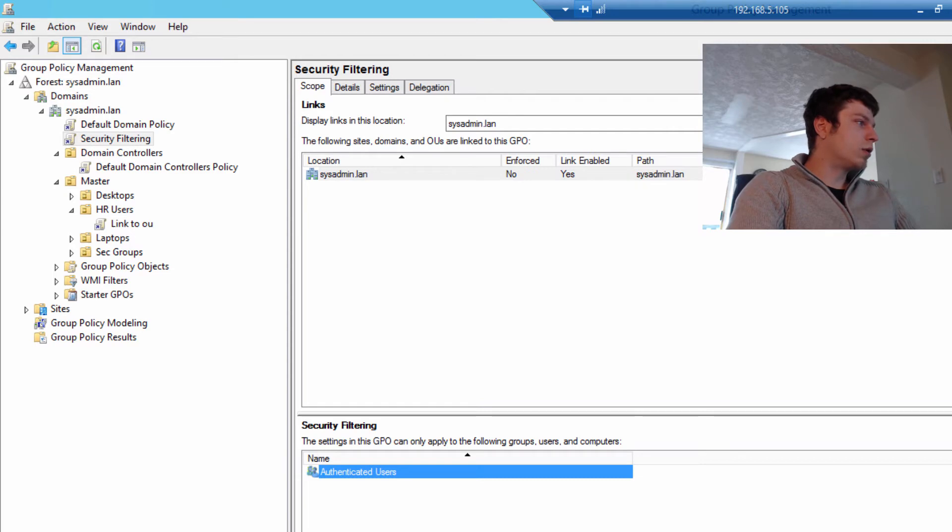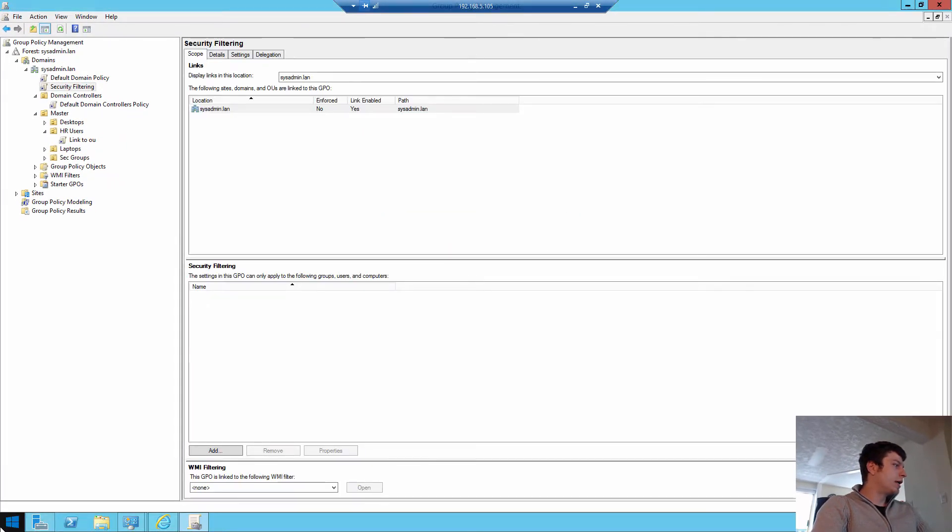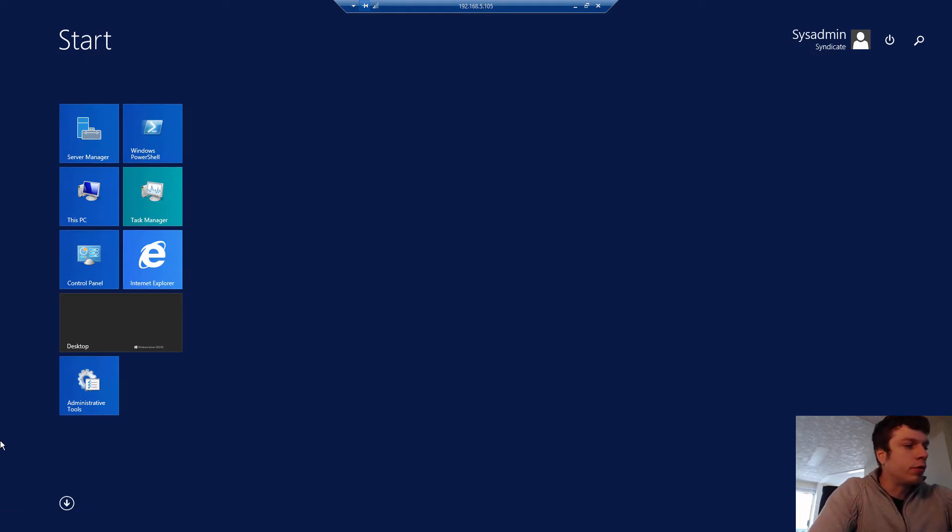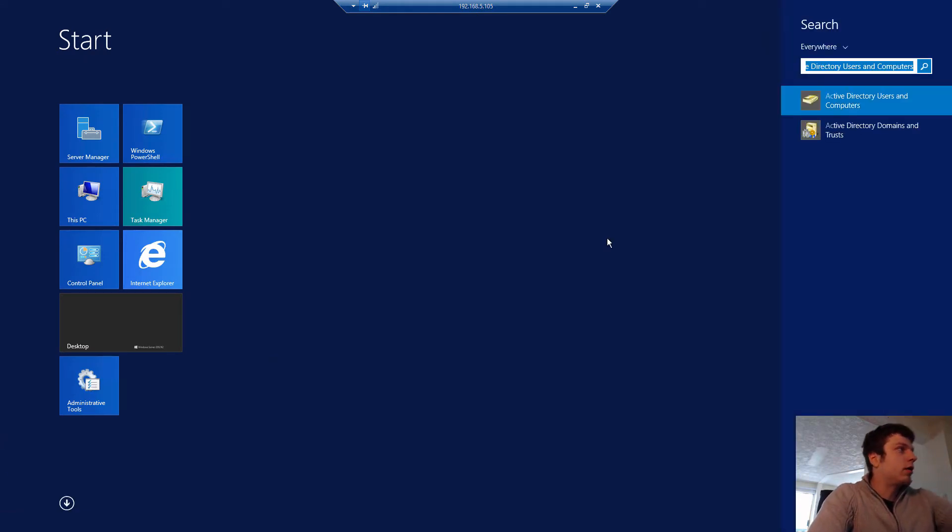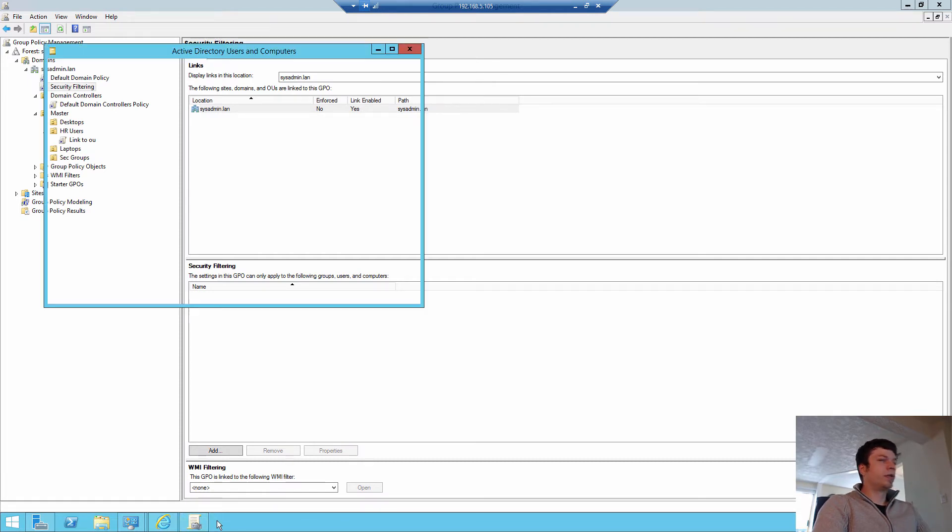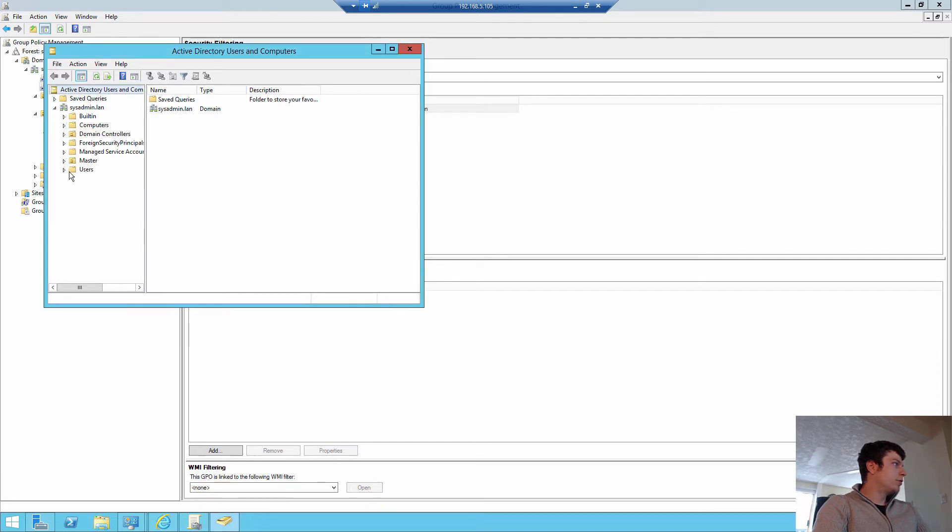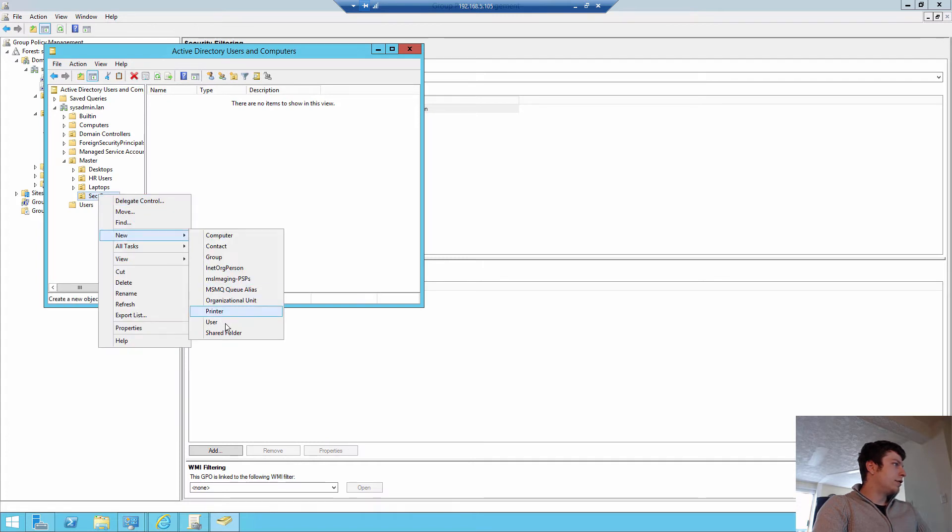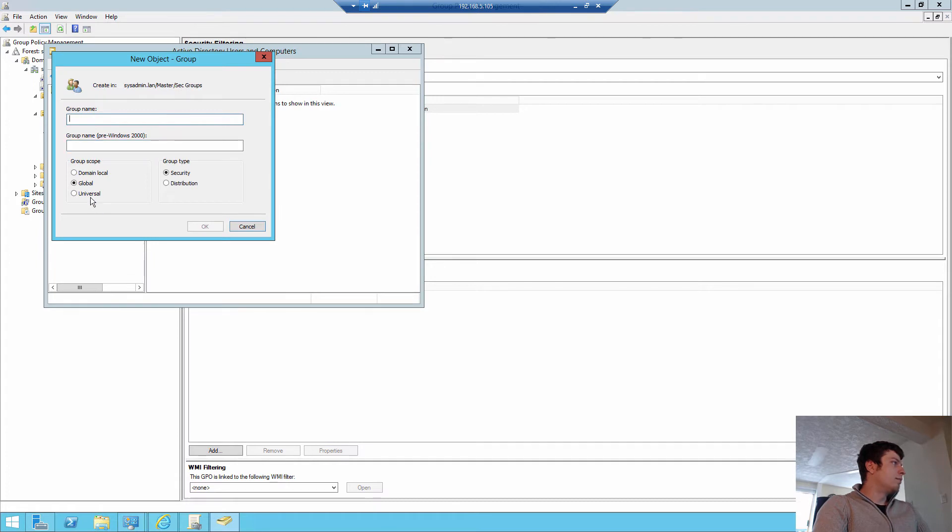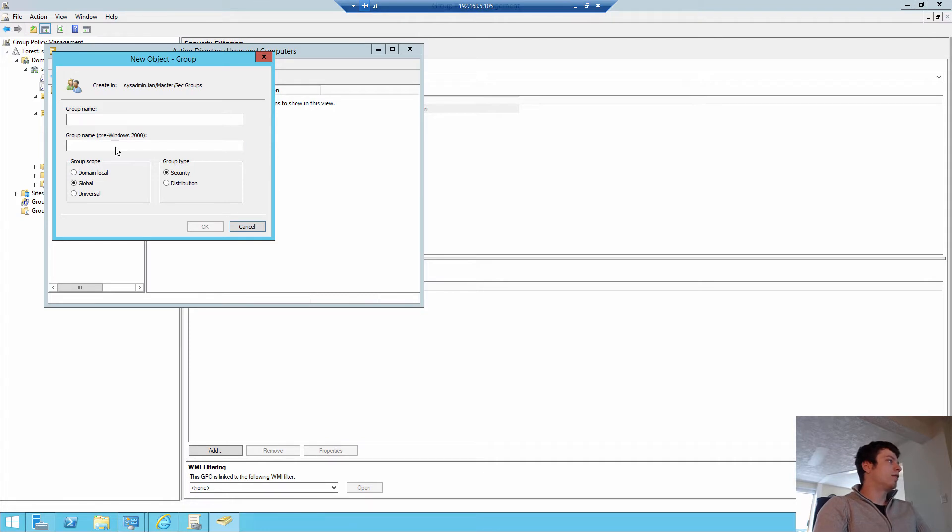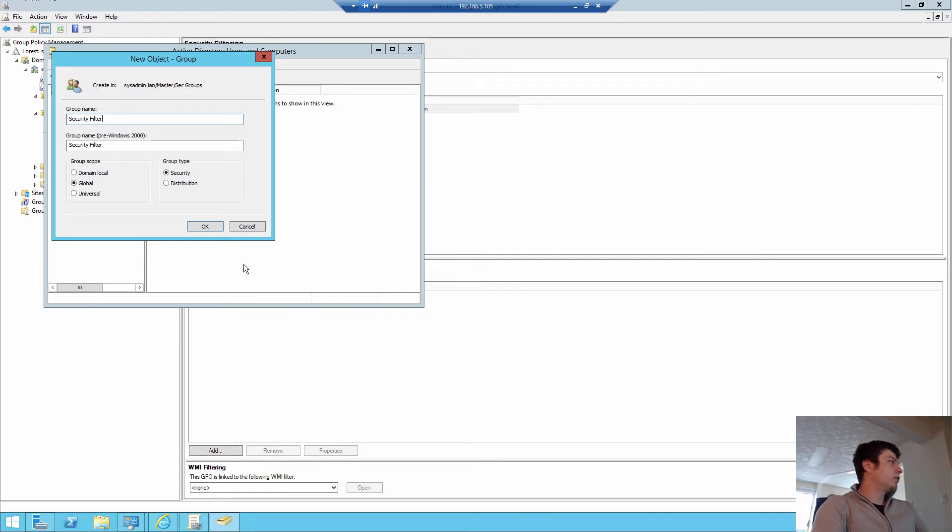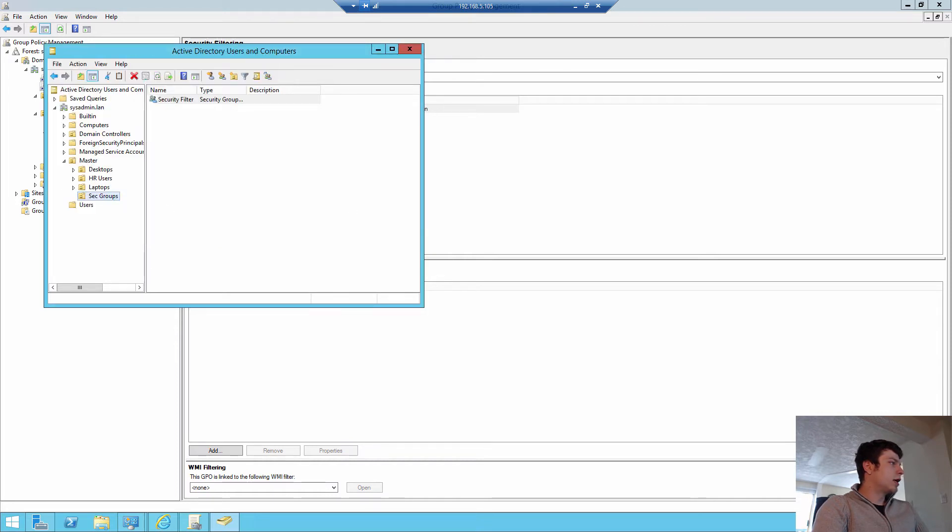We're going to go into our OU for security groups, which is our master one. And we're going to go new. There's two different kinds of groups you can do. With group type, there's security and distribution. Distribution's great for email. If you want to make a distribution group, you can send out an email to all staff and it will go to everybody in that group. But that's not for this lesson. We're going to create a security group for this security principle. We're going to call it security filtering test.